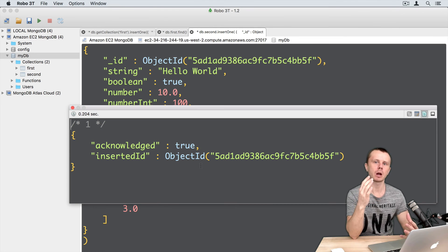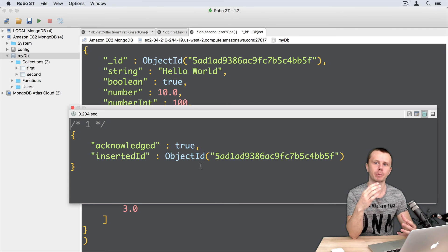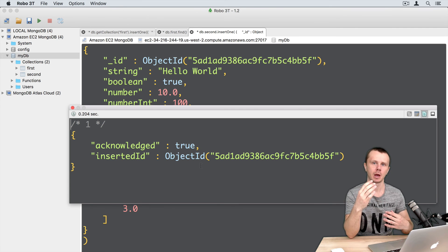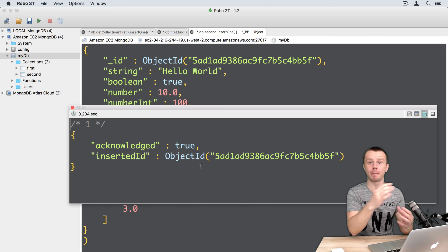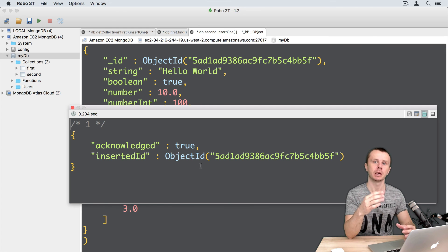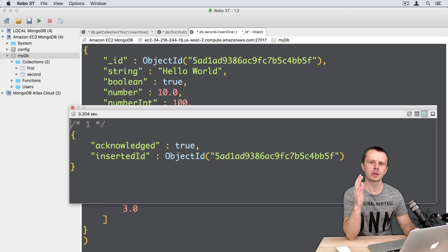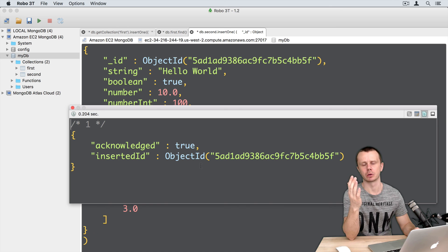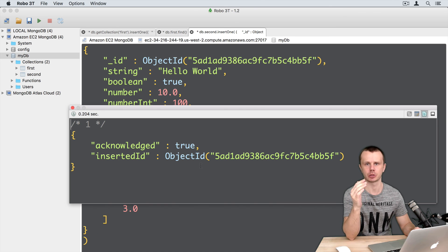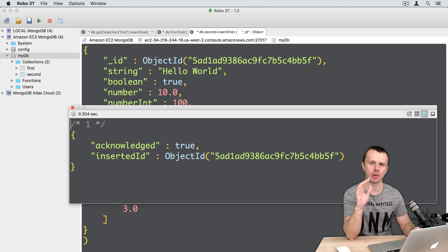Usually such an error occurs when you try to perform a bulk import of a set of documents and all of those documents or part of them already exist in the collection. In the next section we will talk about the cursor used in MongoDB find operations, and we will also discuss the findOne method.